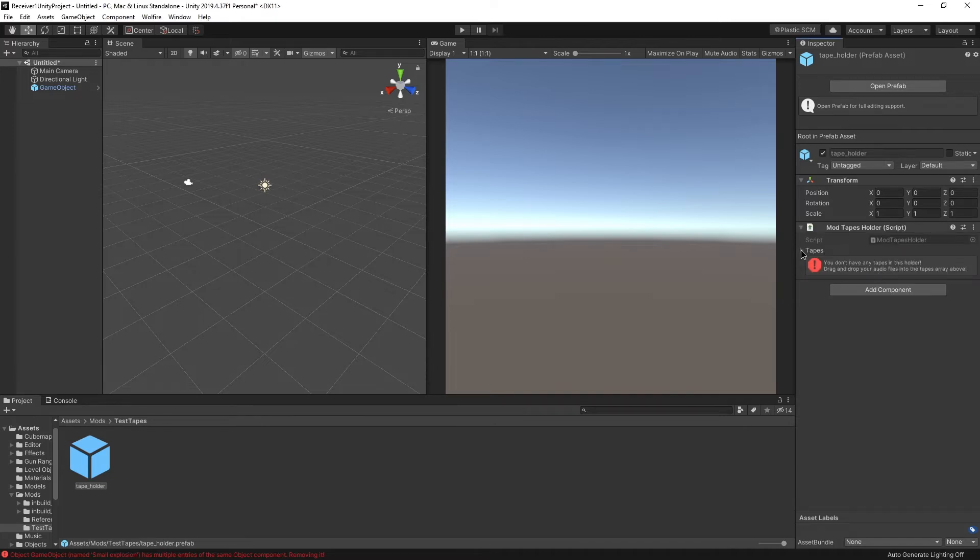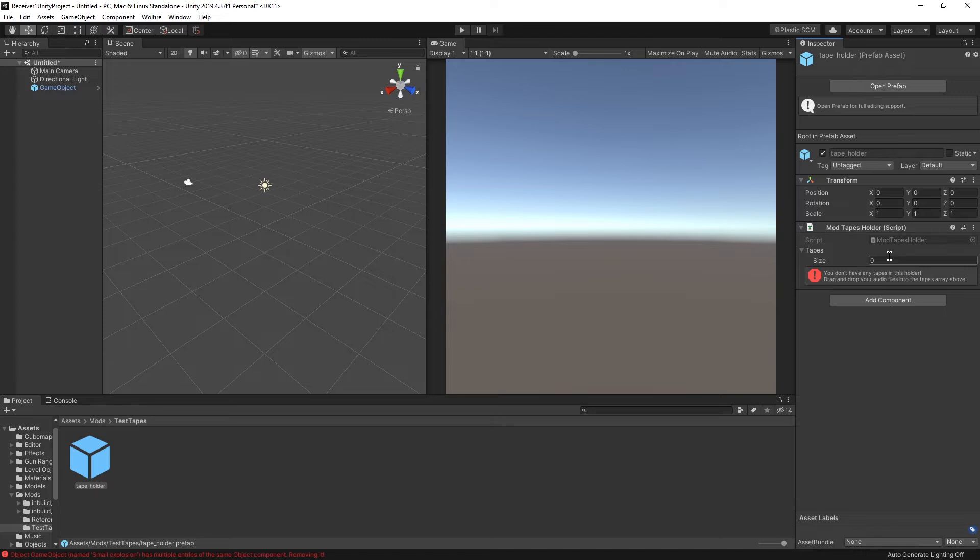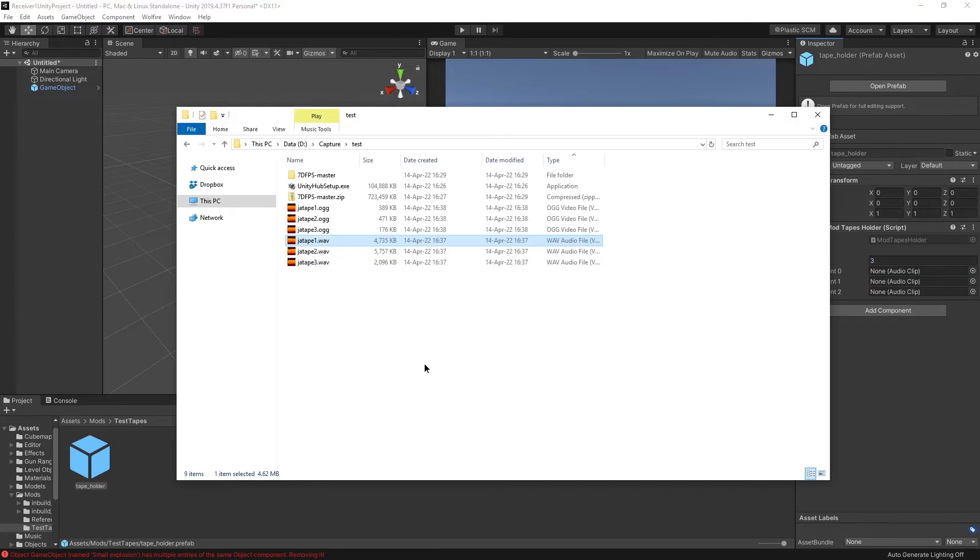While tape holder is selected, we have to press add component and add the modtapes holder element or script. Let's open up tapes and we're going to set the size here to, in my case, three, because I have, in fact, three audio files prepared.